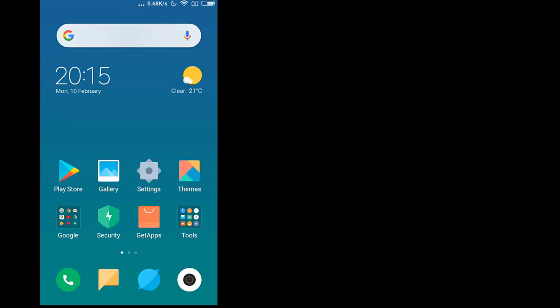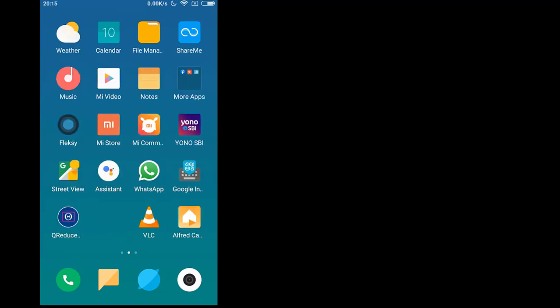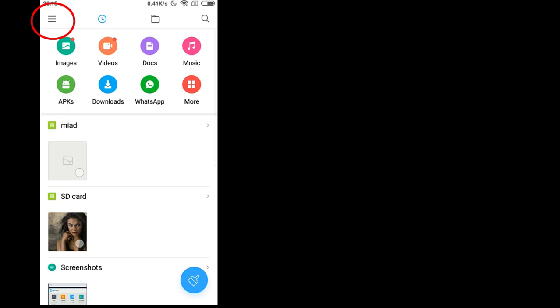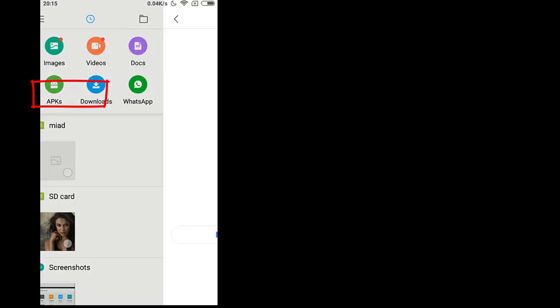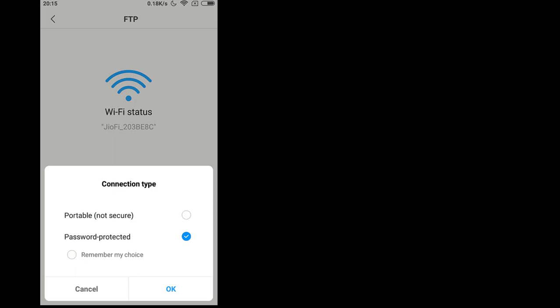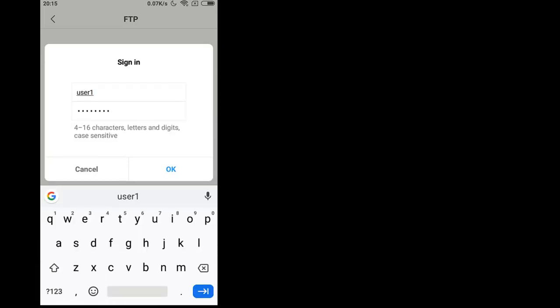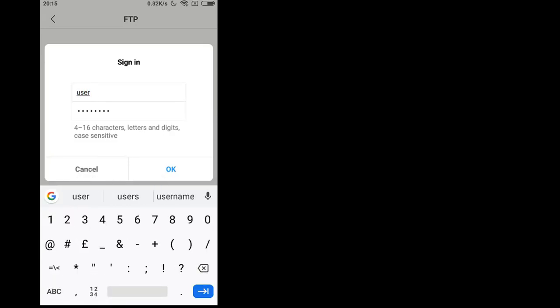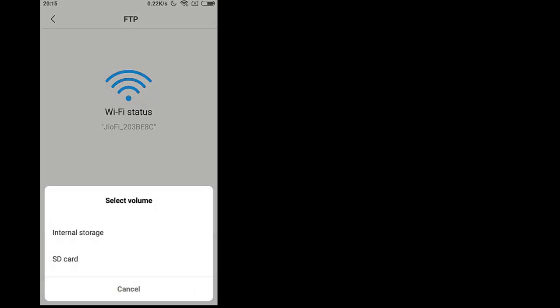To access this feature you have to go to file manager and go to these three lines. Now click FTP, now click this third button and here you can select either of these two options. You give a username and password like user one and password. Here you select a volume.